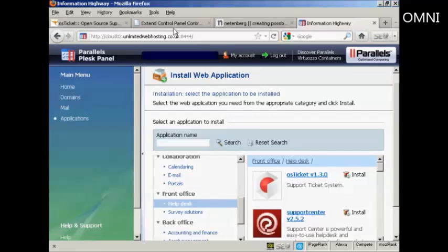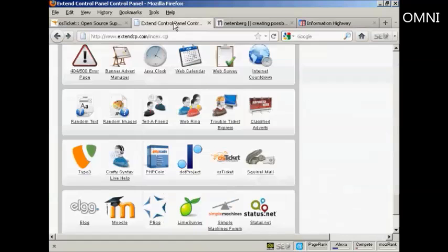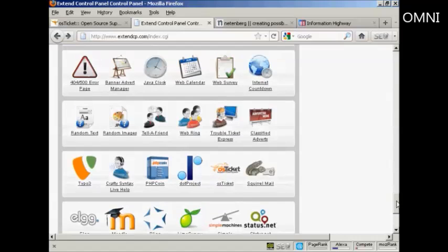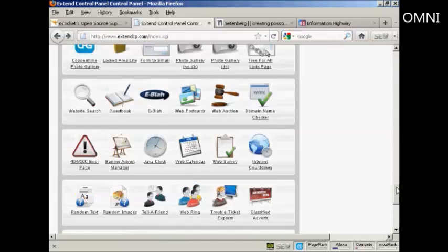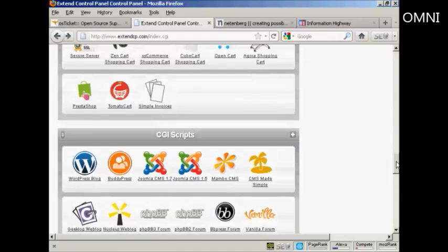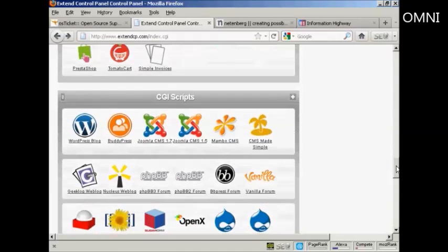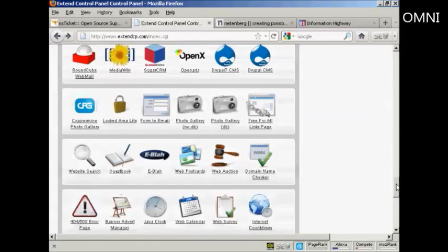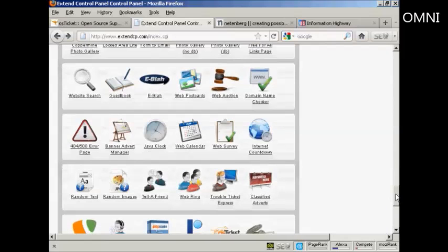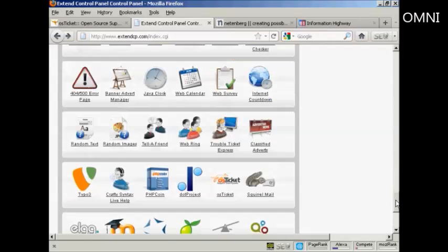And if you have the Extend Control Panel, you'll find it down here in the CGI Scripts area. And I'm going to use this for this demonstration.